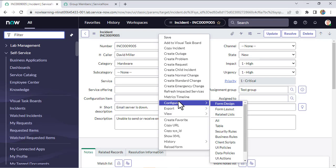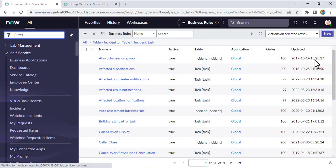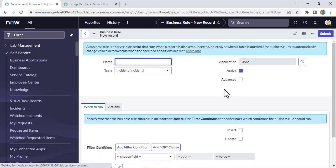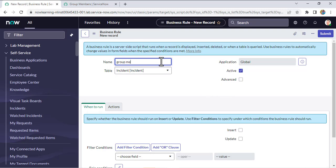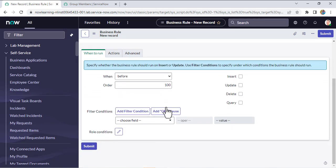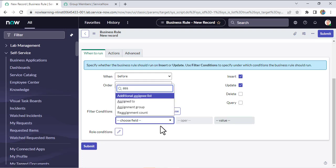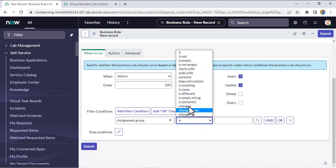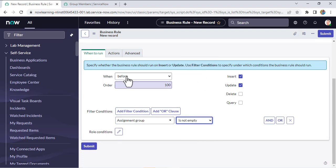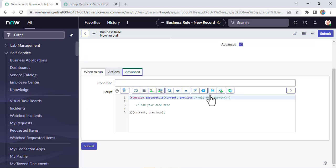Let's create the business rule. I'll go to Configure, click on Business Rules, and click New. A new business rule form opens. I'll name it 'group member check', keep the table as Incident, check Advanced, set When to 'before', and keep it as before insert or before update — because I want to check before the form is submitted. I'll set the filter condition: assignment group is not empty. Now in the advanced section we need to write some code.